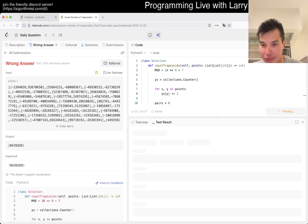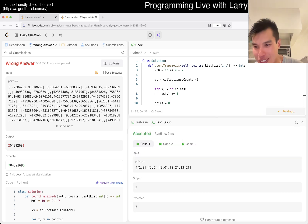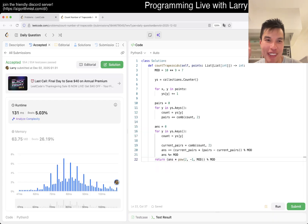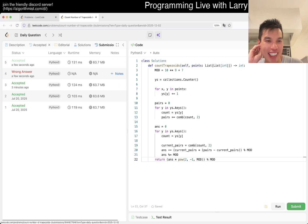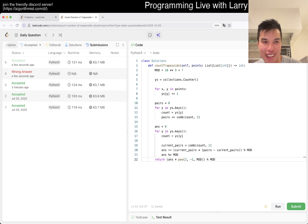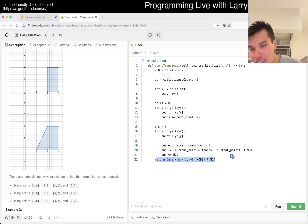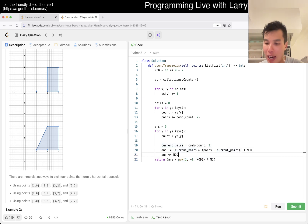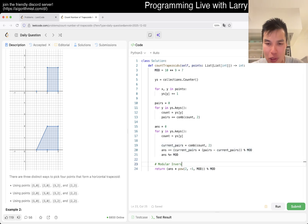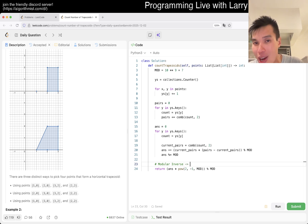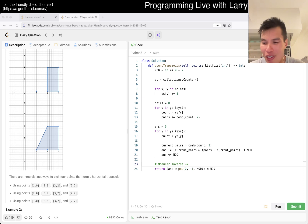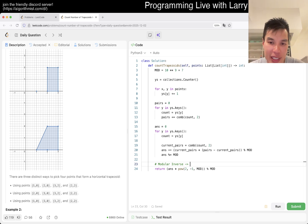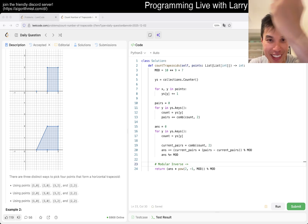Let me test this too. I submitted it — there you go, it didn't work as expected because of the modular division issue. You have to do the inverse mod properly. I won't go into full detail on that today, but modular inverse is definitely something to research for competitive programming. It comes up a lot.